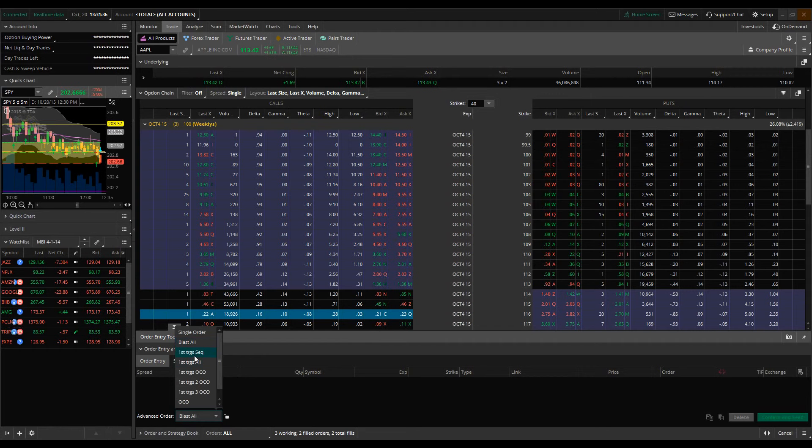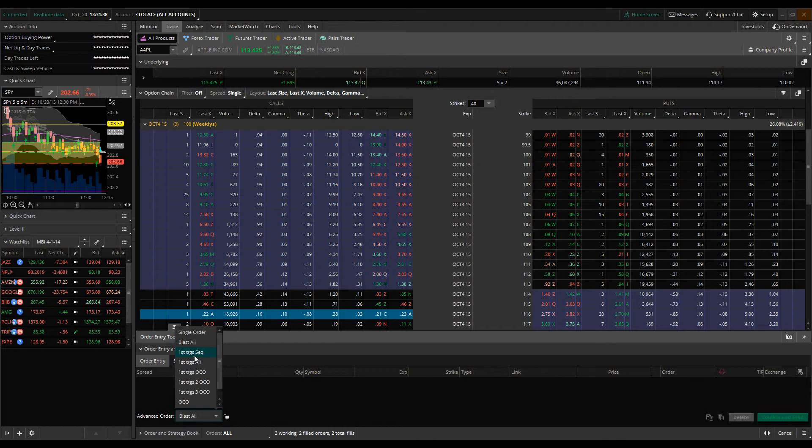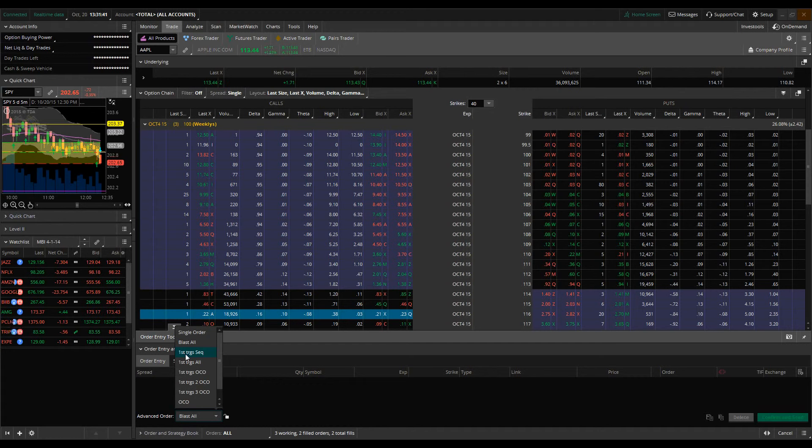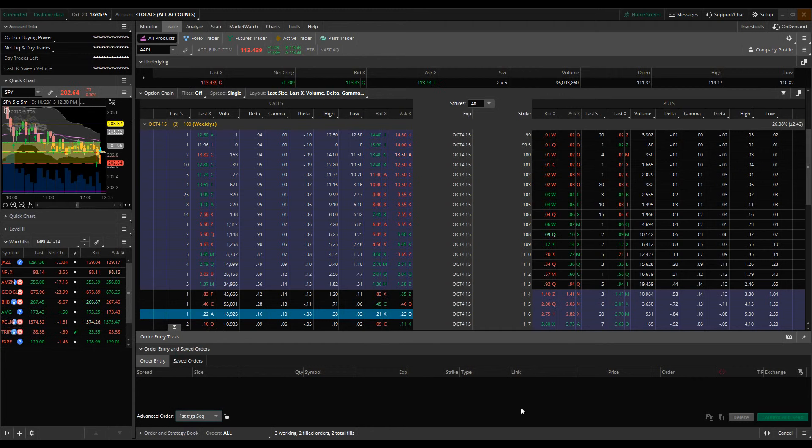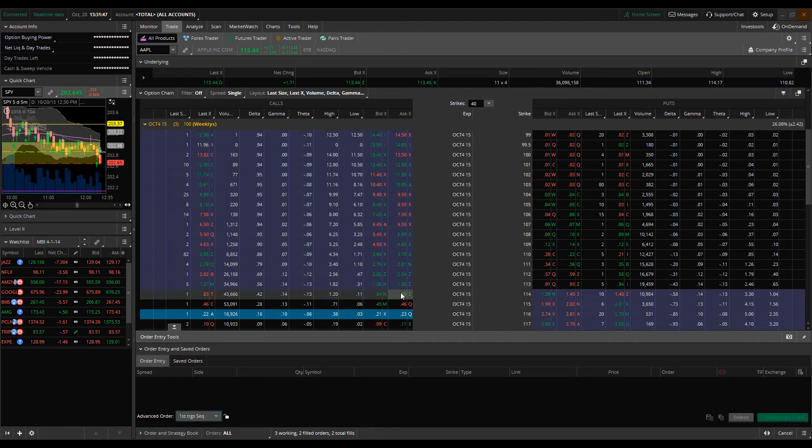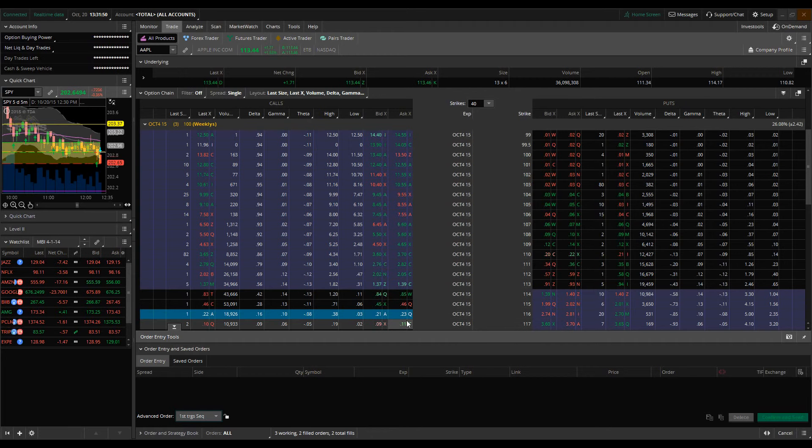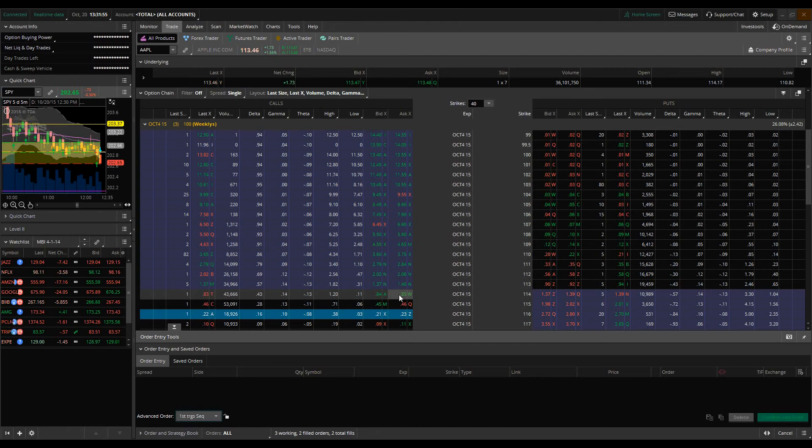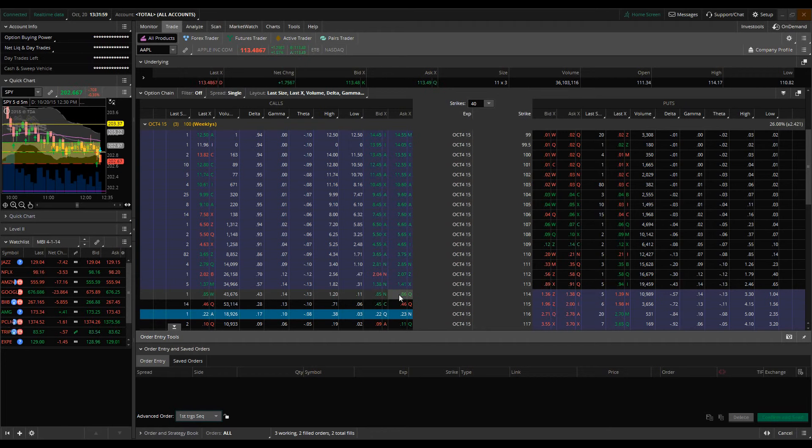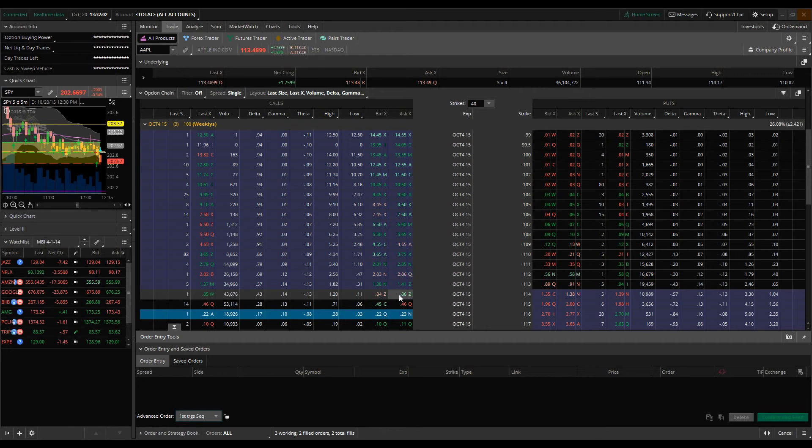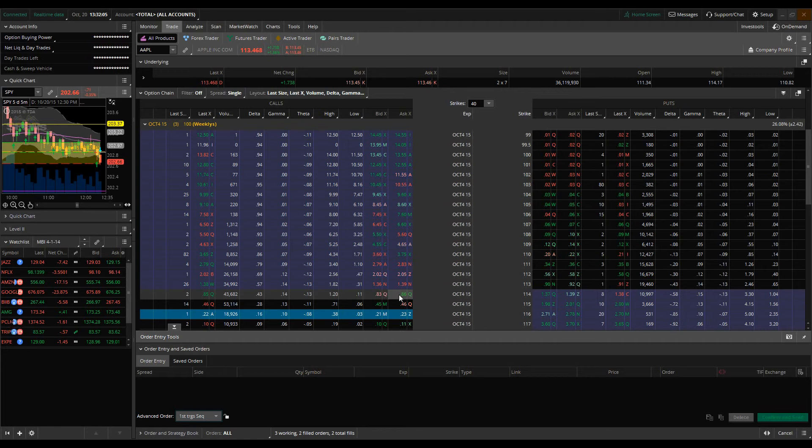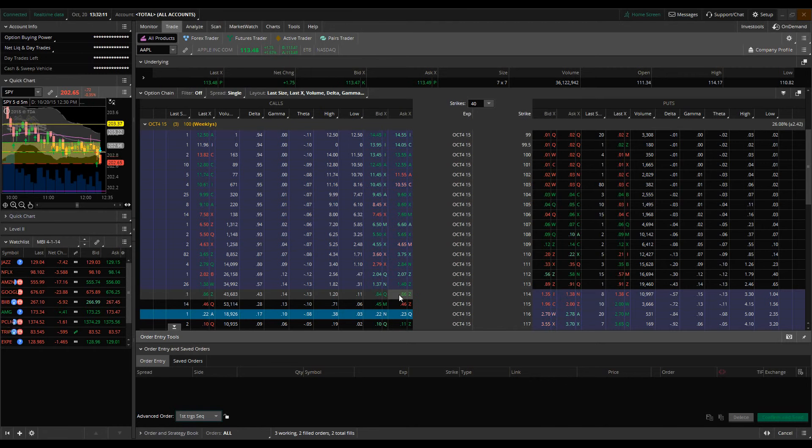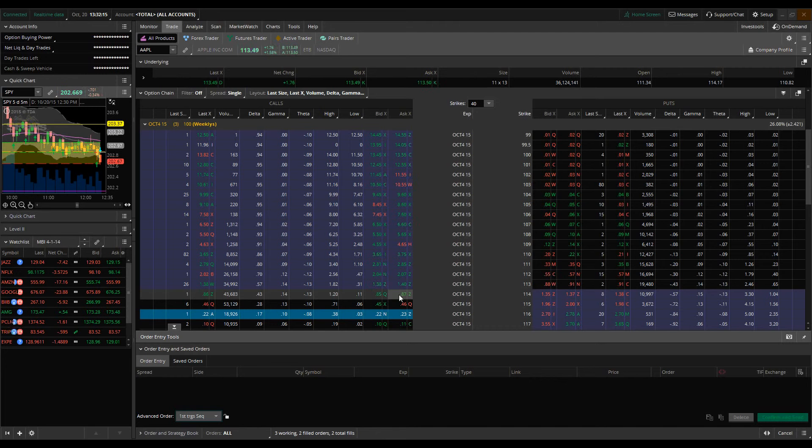The first one that we're going to cover here is the first trigger sequence order, abbreviated as first trigs sequence. We're still working with Apple here. Let's say my trade strategy calls for I'm bullish on Apple - it's a hypothetical situation. Let's say my trade strategy is bullish on Apple and I want to buy the 114 calls. I also want to buy the 115 calls and the 116 calls, but I only want those orders to execute when my 114 calls trigger.